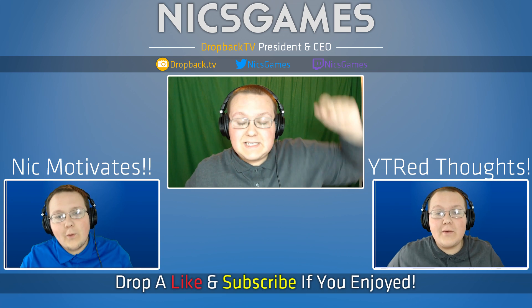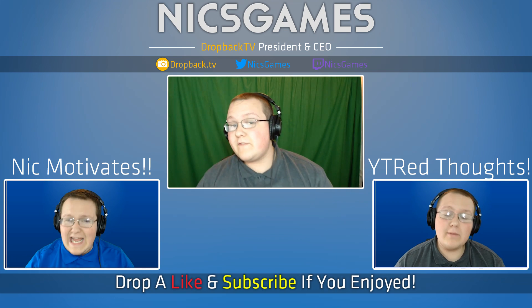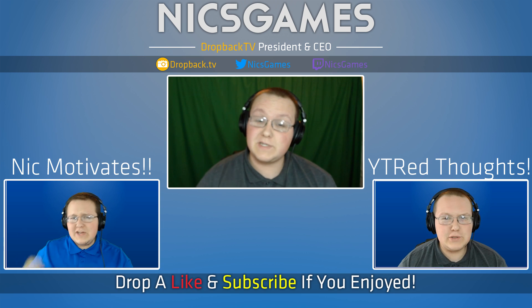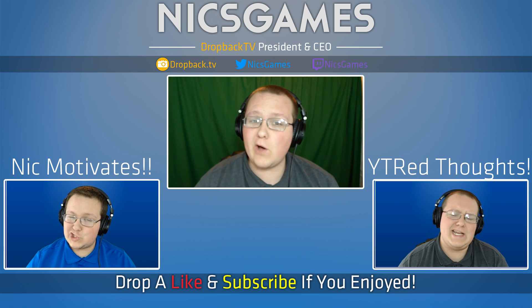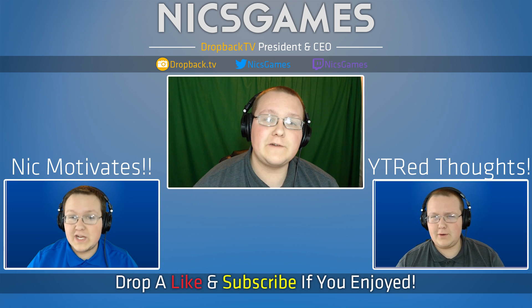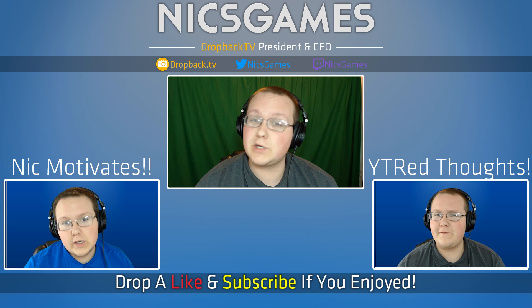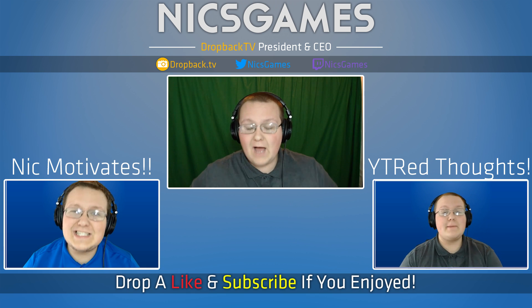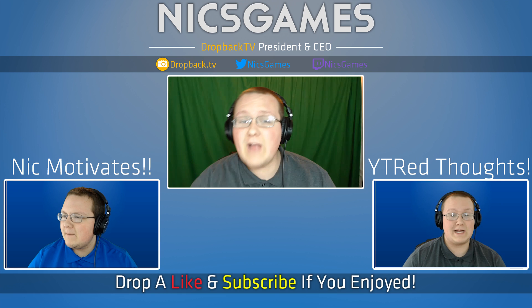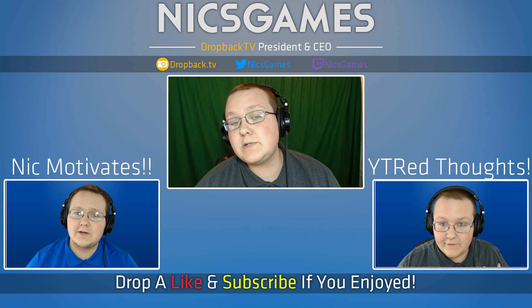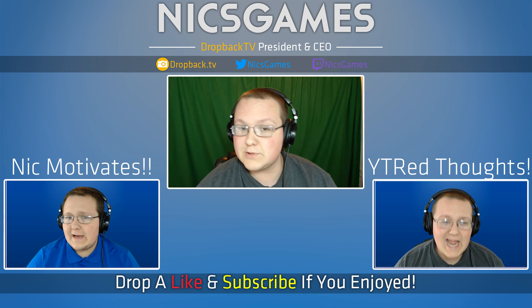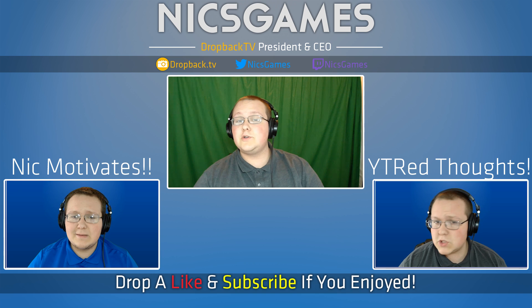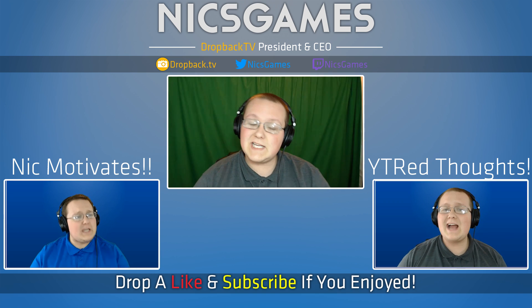And here's some videos. Down that way, we've got Nick Motivates, which is my motivational series where I give you a spiel to hopefully get you up on your feet and doing the thing and working toward your goals. It's awesome, go check it out. And down the other way, we've got my thoughts on YouTube Red. YouTube Red is now out. It's a subscription-based ad-free model for YouTube, so go check it out and see my thoughts.